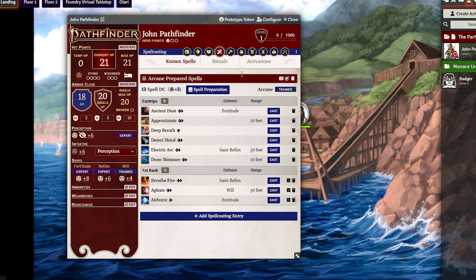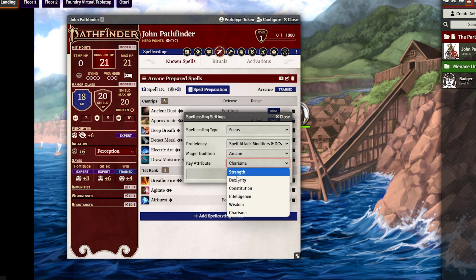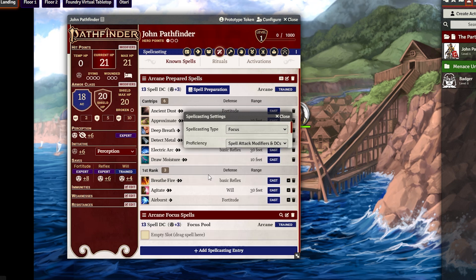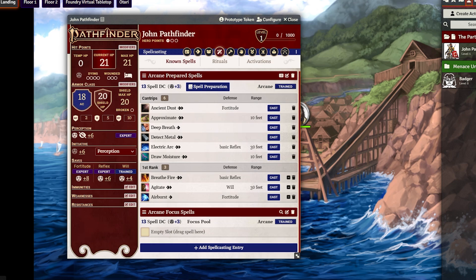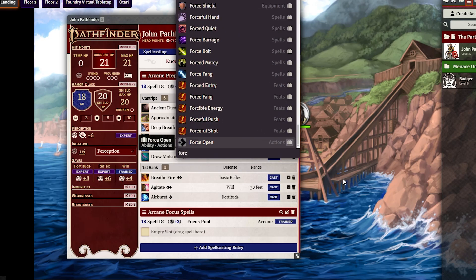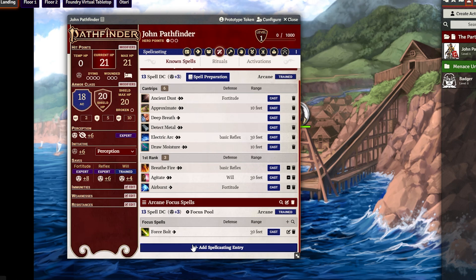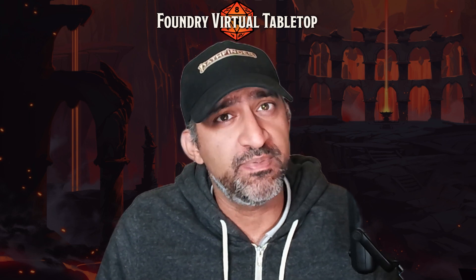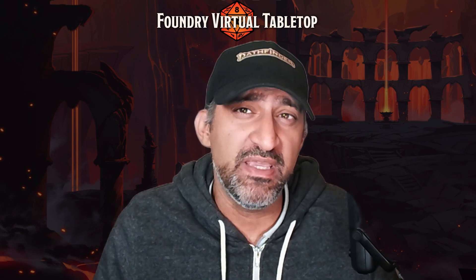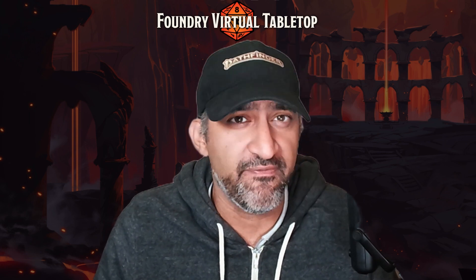Actually, don't forget your focus spells. We're going to add another spellcasting entry and call it Focus. We're going to change the key attribute again to Intelligence and leave Arcane the same. Go ahead and create that. Now just Control+Space the focus spell Force Bolt, drag and drop it there, and we're done. Don't forget to click on your Focus Pool. That was an example on how to set up spells — spontaneous spellcasters are actually even easier to set up than that, so if you can do prepared spellcasting you can definitely do spontaneous.